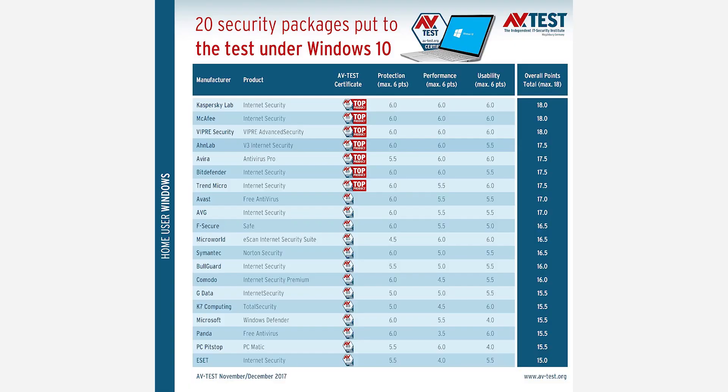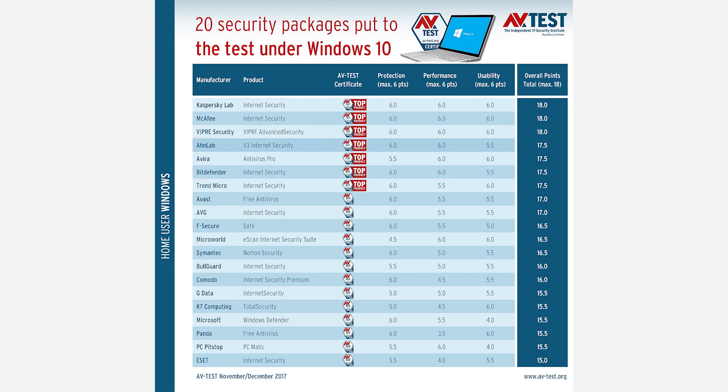In real terms, according to the AV test, Windows Defender currently offers 100% protection against 0-day malware attacks. It's particularly improved by cutting down on false flags, confusing only 2 bits of legitimate software for malware. For perspective, the industry average is 3, and this time last year Windows Defender detected 7.